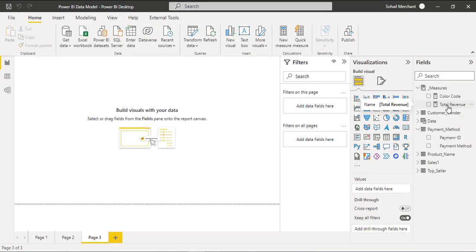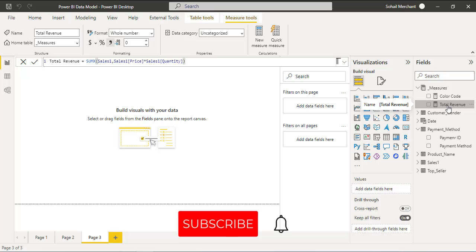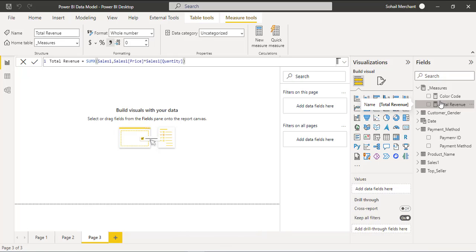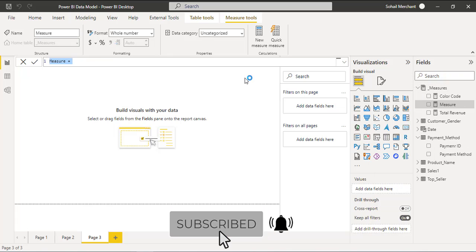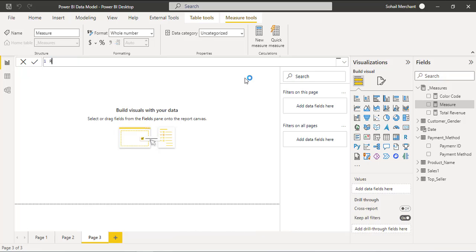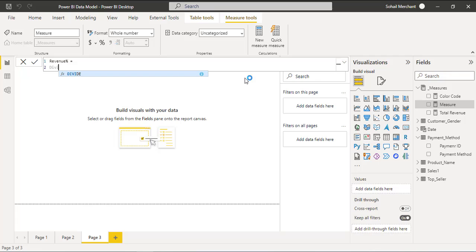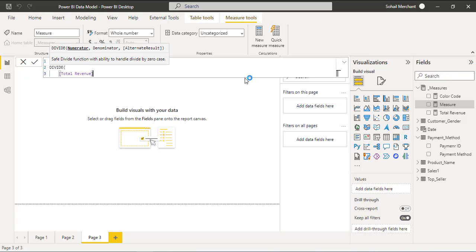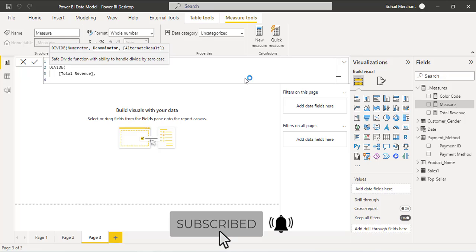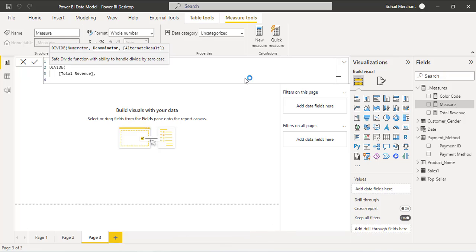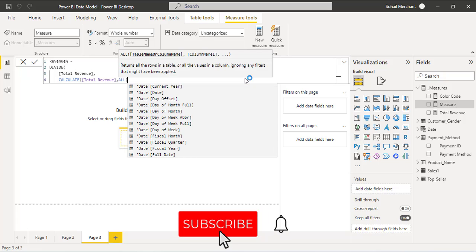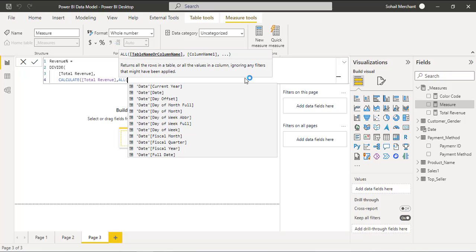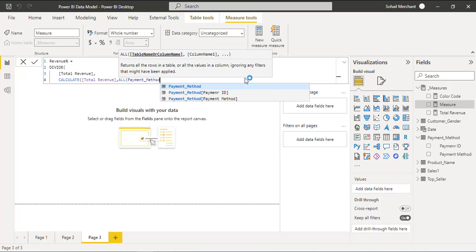I have already created the basic measure to calculate total revenue. For percentage, we are going to create another measure using the DIVIDE and CALCULATE functions. Right-click, new measure, and we are going to call this measure 'Revenue Percentage'. We want to divide total revenue by its grand total, and for grand total we are going to use the CALCULATE function — CALCULATE total revenue ALL — and since we are creating this chart for payments, we are going to use the payment method table.